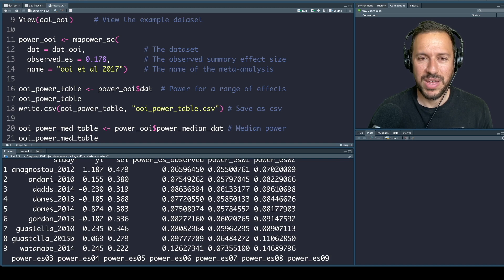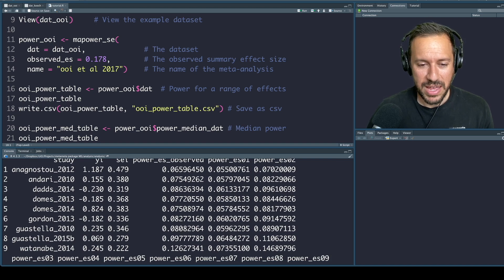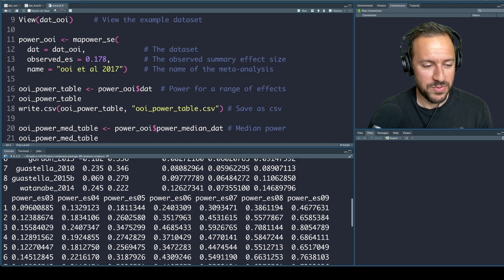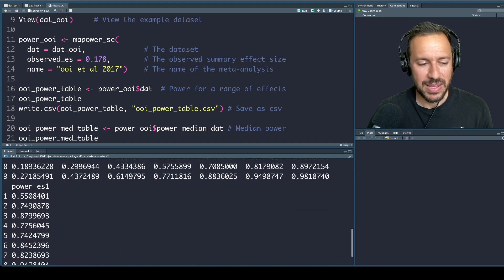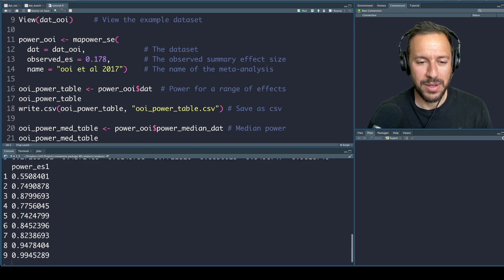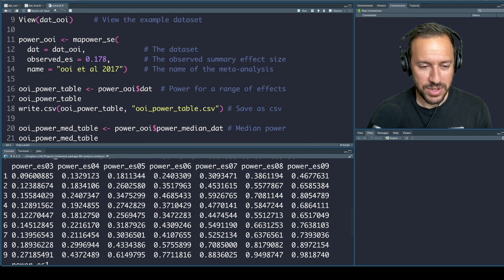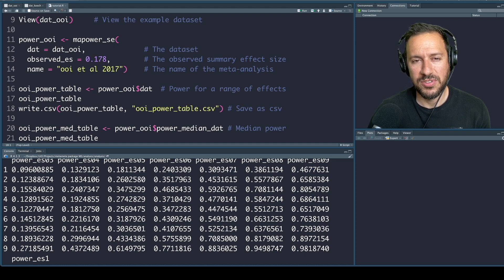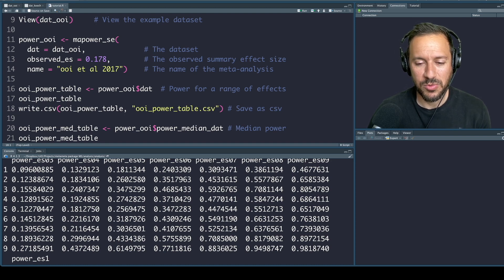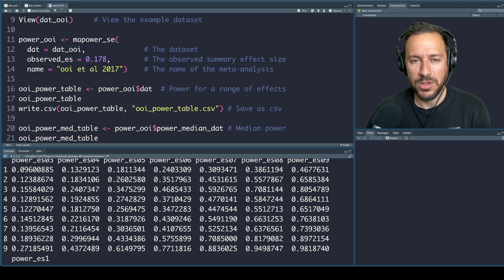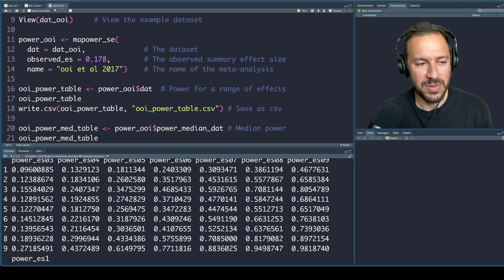Assuming the observed effect size is the true effect size, power is low across all these studies — only one of these studies actually has power above 10%. We also see power assuming effect sizes of 0.1, 0.2, all the way up to 1. Only once we get up to an effect size of 1 do we begin to see higher levels of power. These studies are not designed to reliably detect a wide range of effect sizes — only really large ones, not small or medium effect sizes.